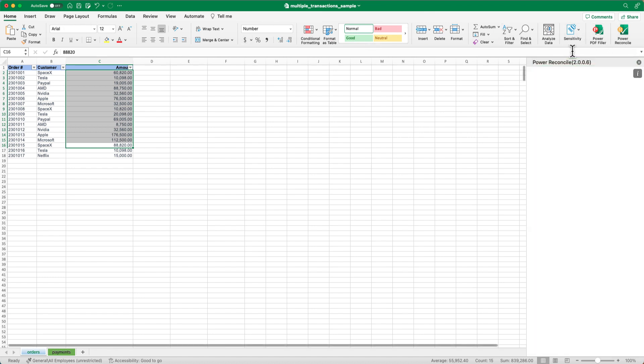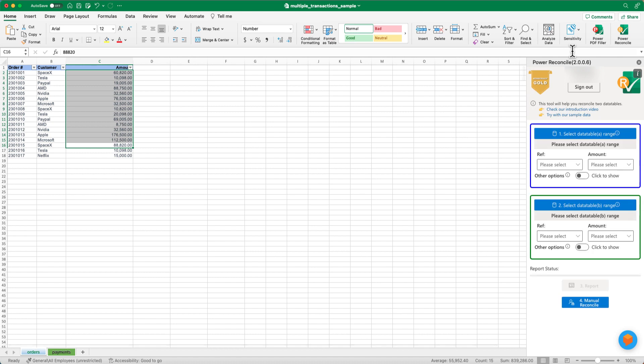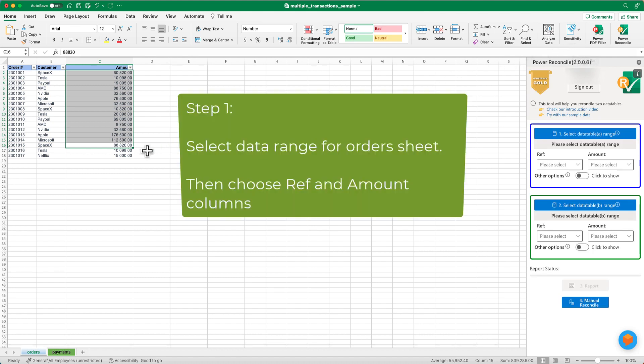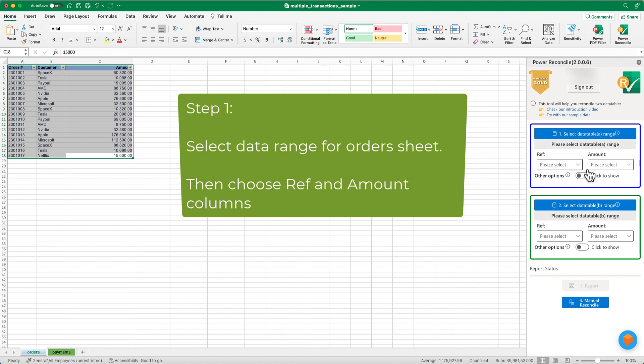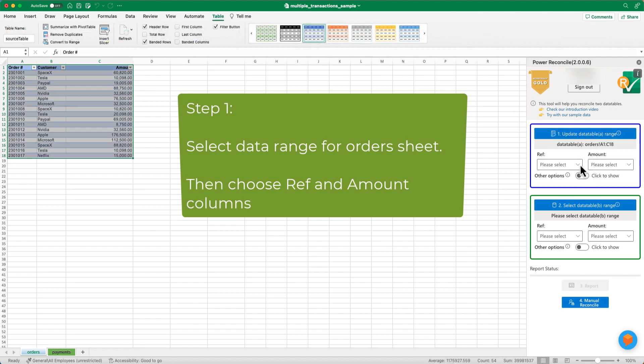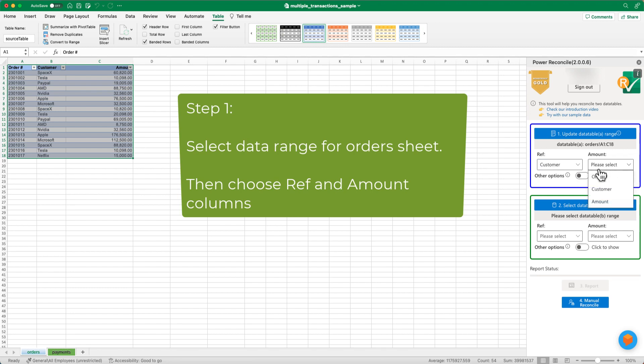Step 1. You'll need to specify where the customer names can be found. Select the range from the order sheet, then set the data table A range. Set the reference column to customer and the amount column to amount.